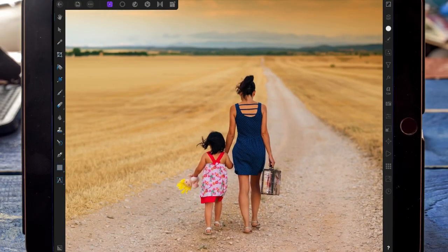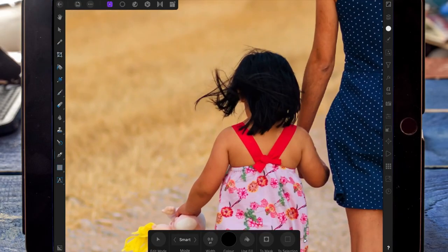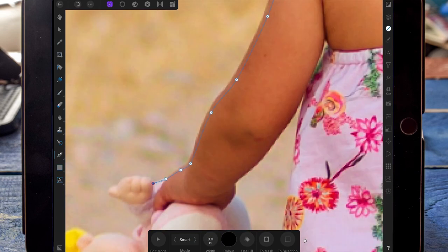I'm going to start by cutting out the two girls. I'm clicking on the pen tool, changing it to smart mode, and drawing around the outline of the two girls.